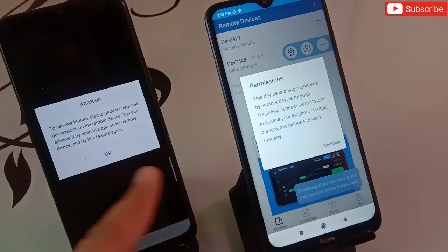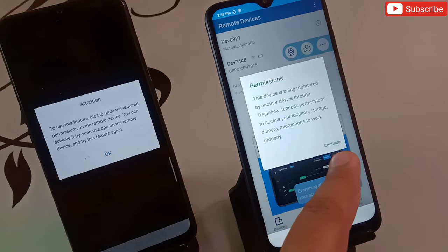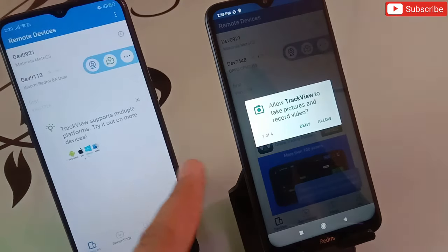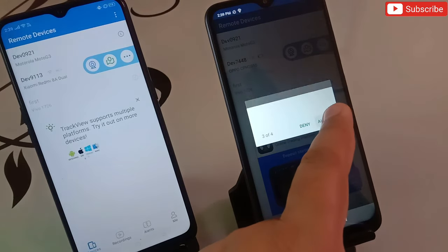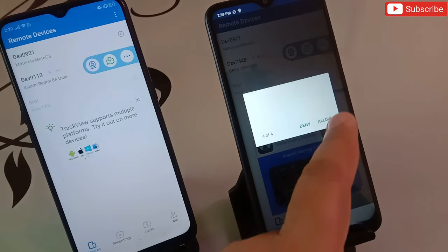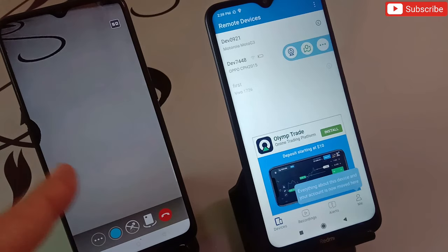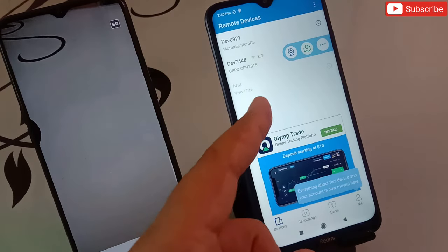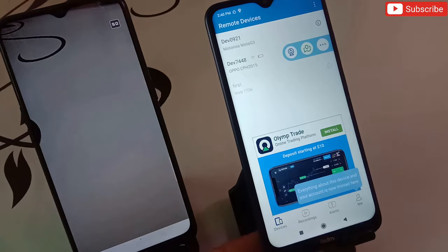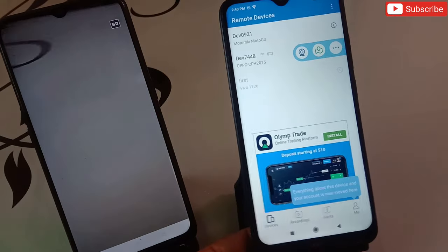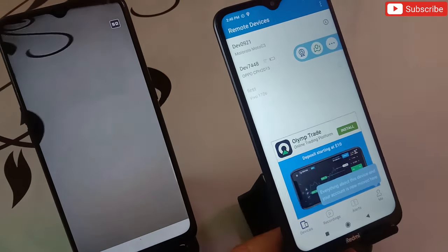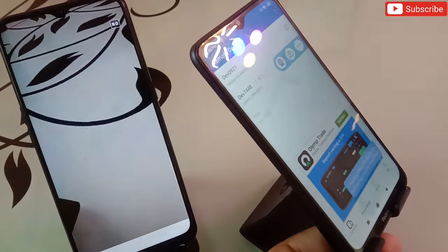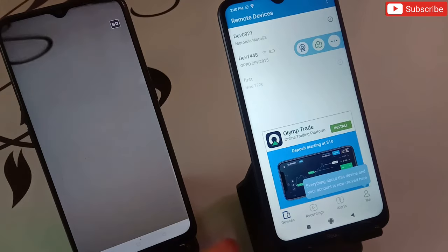Now let's make this phone a CCTV camera. Click on this icon, and when you click it you'll get the permission prompt — click Continue, then OK, and allow all permissions to the application. After that, you can see the live view being recorded by this phone. I'm moving this phone right now and the screen on the other phone is updating in real time.